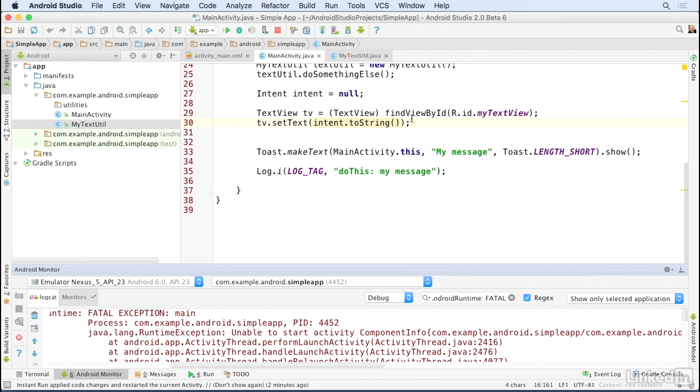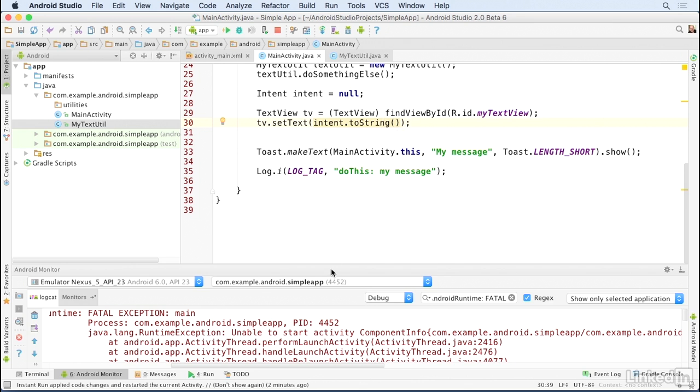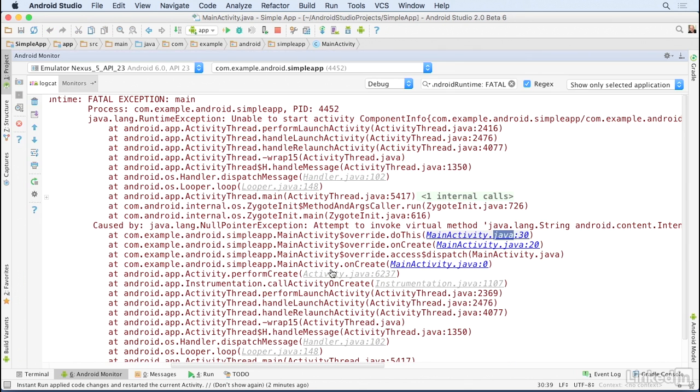So the Logcat output is a critical debugging tool for Android developers, and this is where it appears in Android Studio.